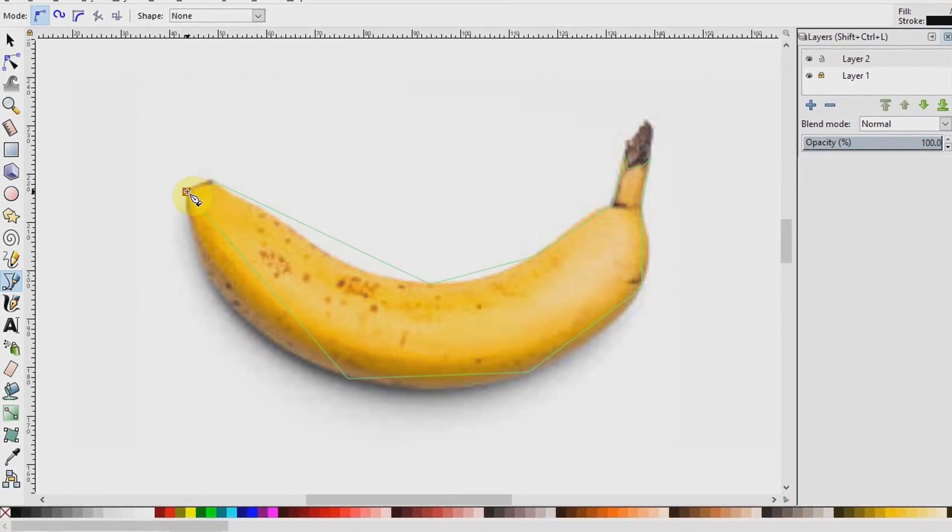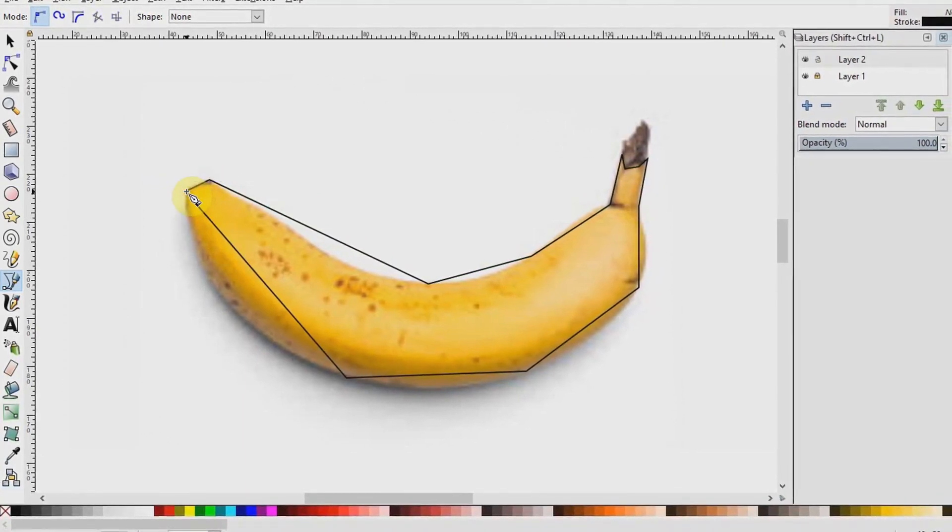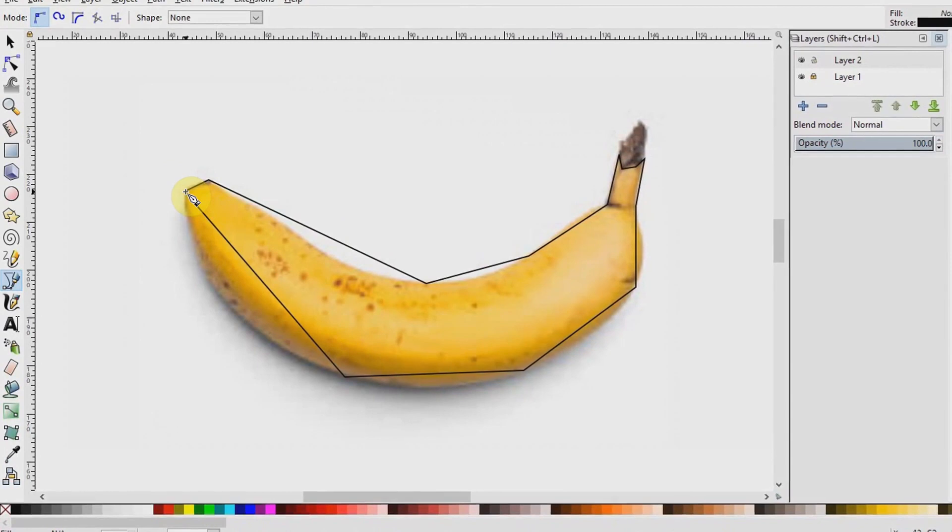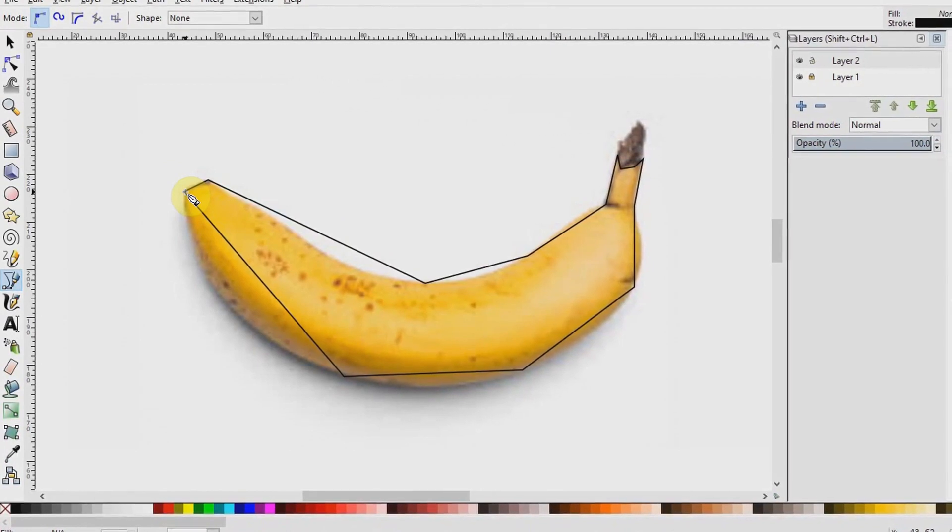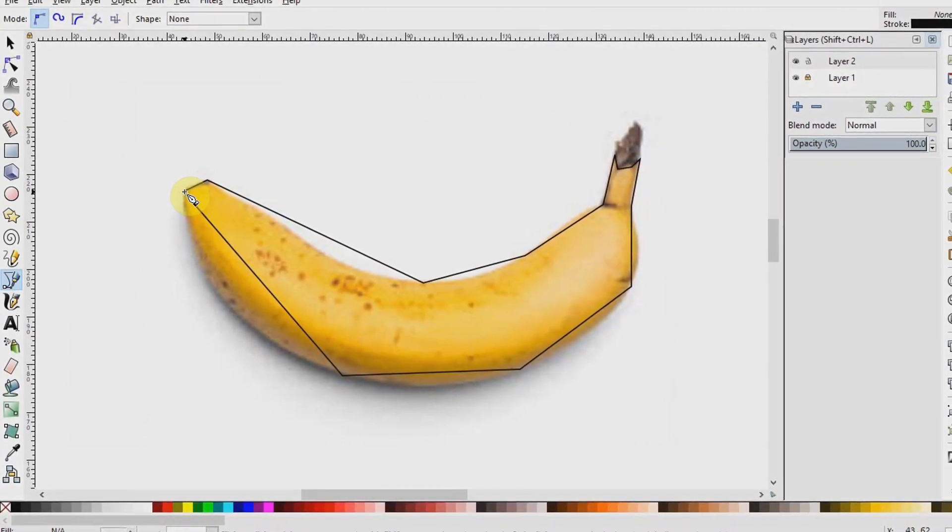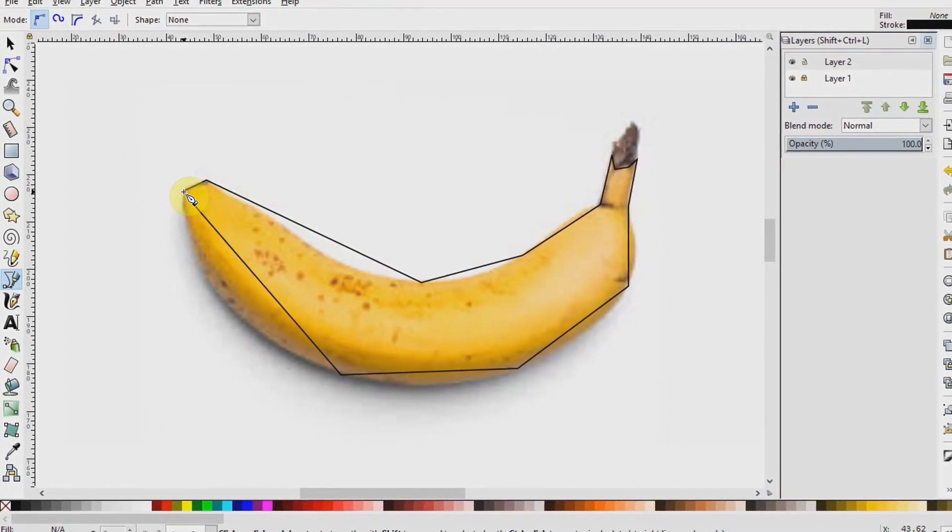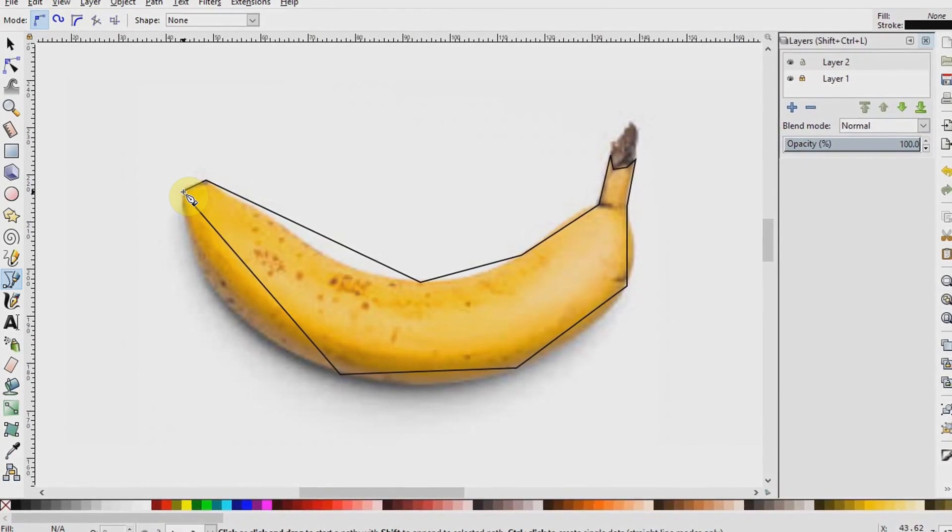We are aiming at getting a rough trace with not so many nodes that we will be able to bend later. You may be wondering, it does not look like a banana.